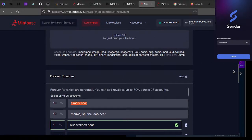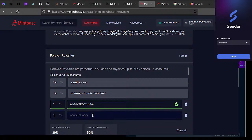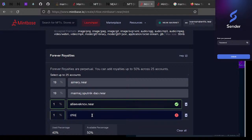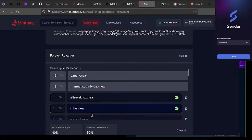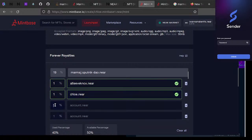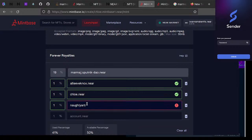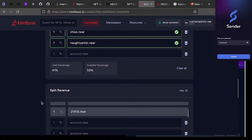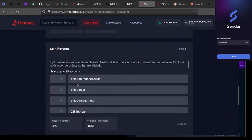I can give one to chloe.near and one to the artist that made the 3D file — 'naughty-artist.near'. Yes that's the name! You can split revenue the same way — Chloe the store gets some, my personal account, Chloe the dev, my hacking account — whatever. You can put dates in there too.